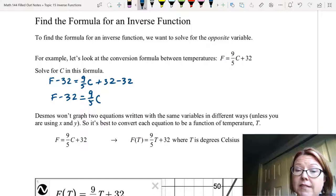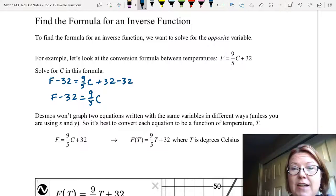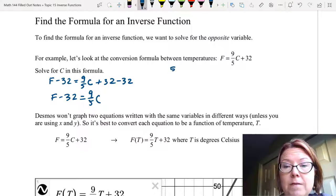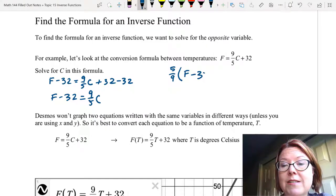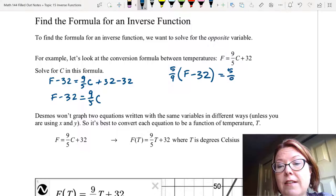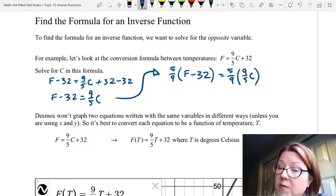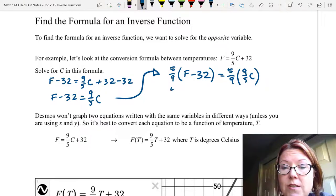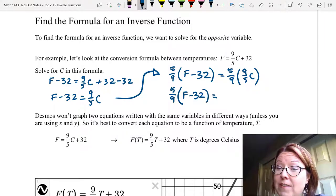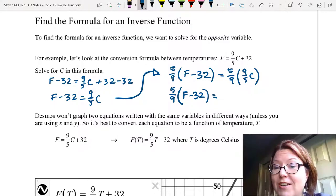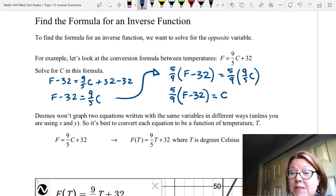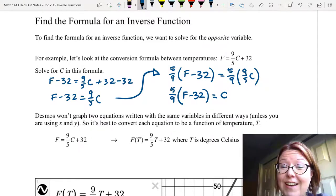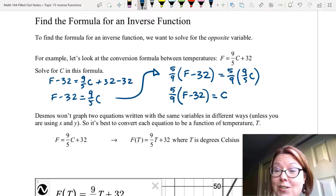Now to get C by itself I'm going to multiply both sides by 5 ninths. So 5 ninths times (F minus 32) equals 5 ninths times (9 fifths C). The fractions give us 1 and we're left with just C. So we've solved for the opposite variable C: C equals 5 ninths times (F minus 32).